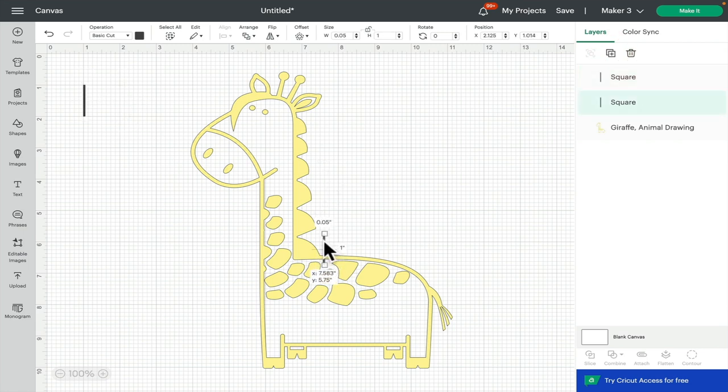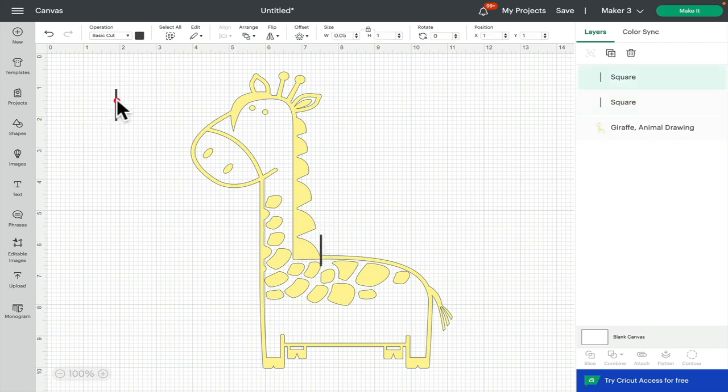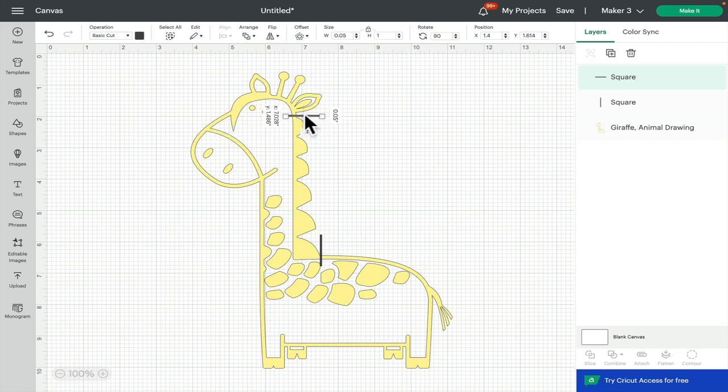I can bring this one over and just place that, and then this one I can rotate it and then place that.